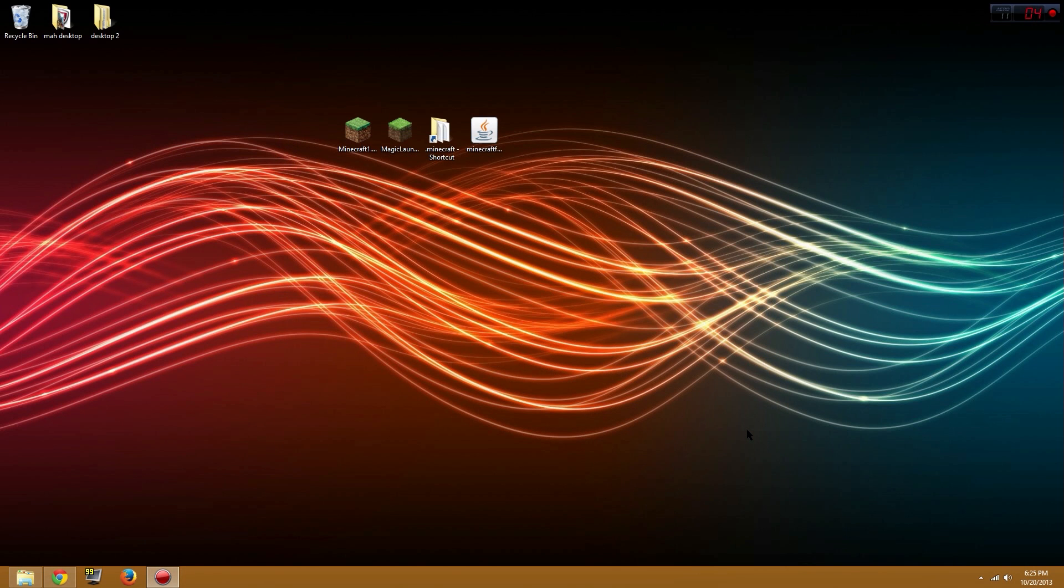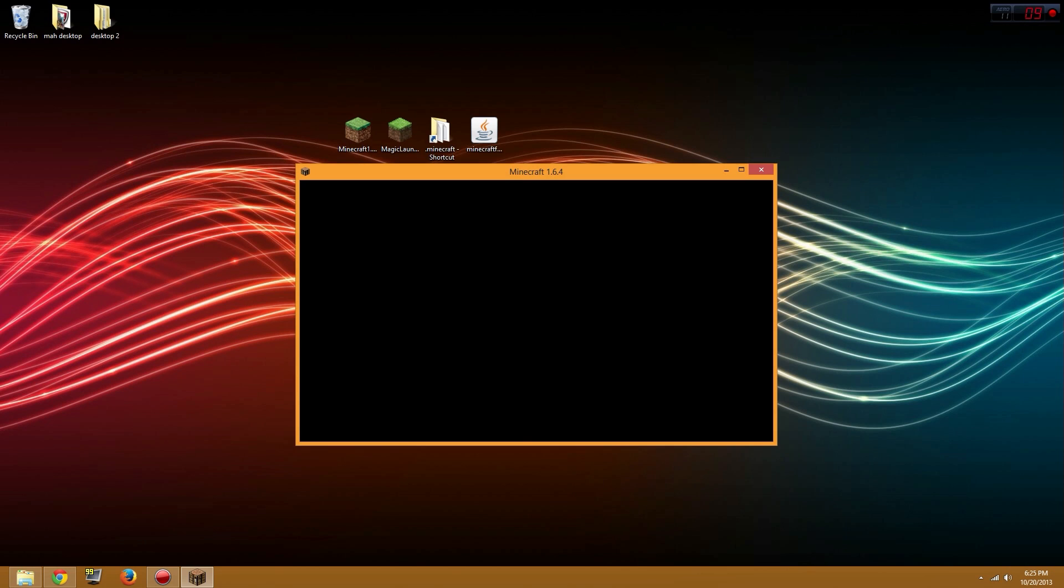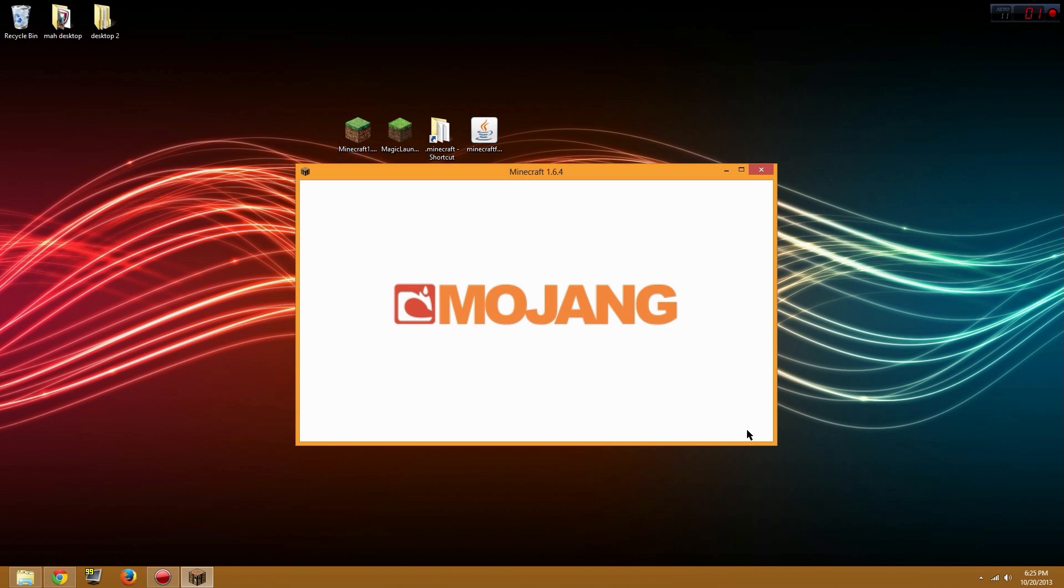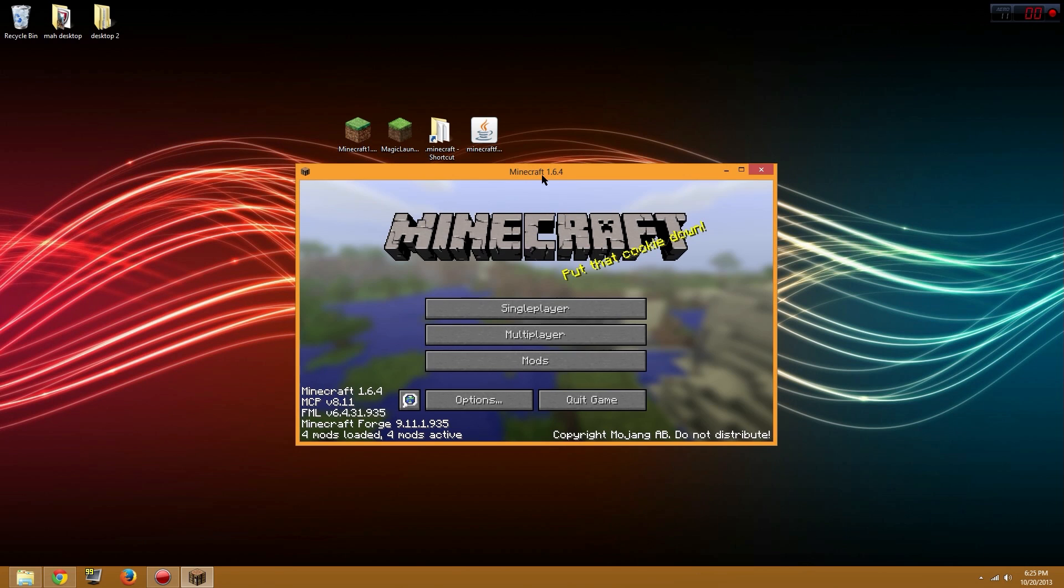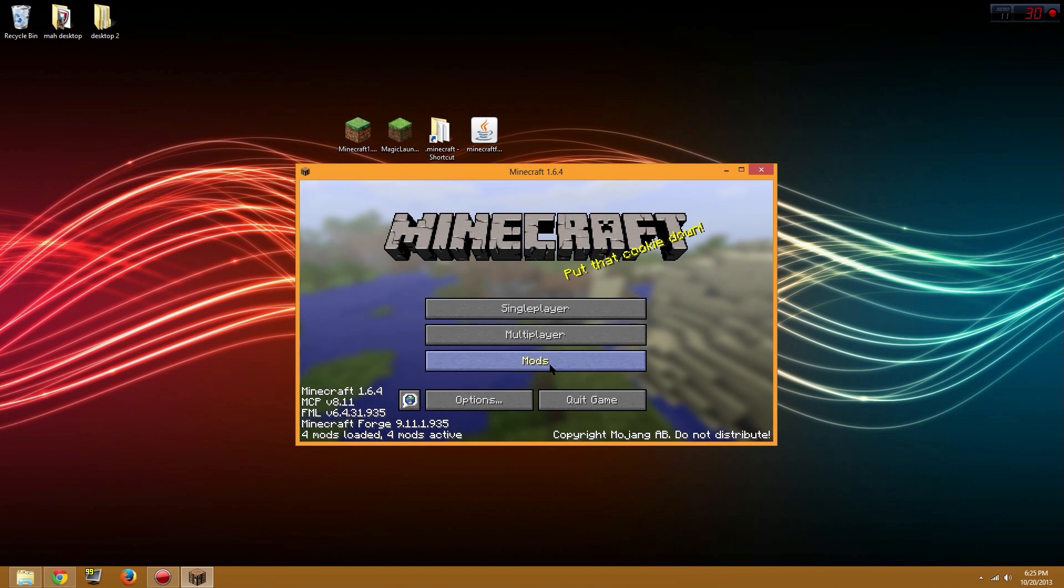I'll cut to when it's opening up, or if it just goes fast enough we could just sit through this and wait. Yeah, Minecraft is now opening up and it's looking good. Says Minecraft 1.6.4, four mods are loaded.